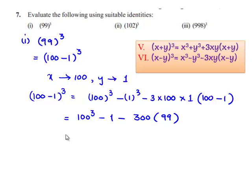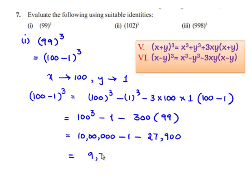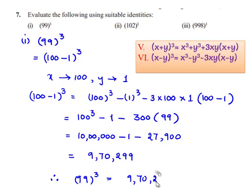So this is equal to 10 lakhs minus 1. 300 multiplied by 99 is 27,900. So 10 lakhs minus 1 minus 27,900 gives 9 lakhs 70,299. Therefore, 99 whole cube is equal to 9 lakhs 70,299.